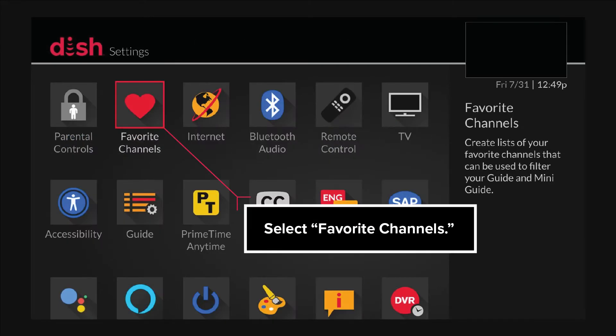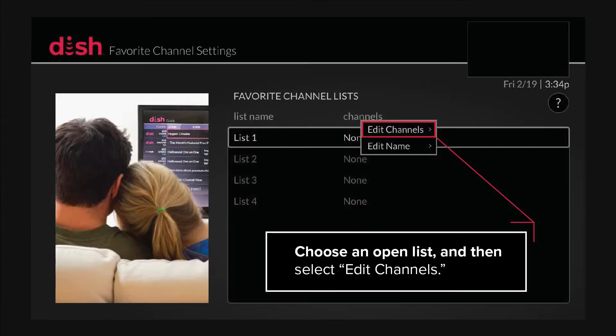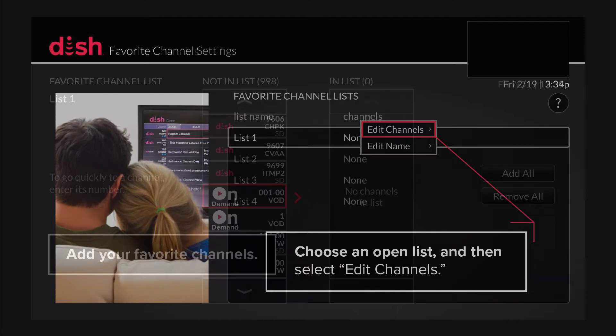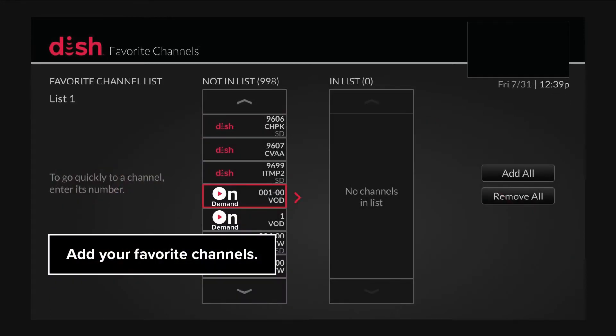Select Favorite Channels. Choose an open list and then select Edit Channels. Add your favorite channels.